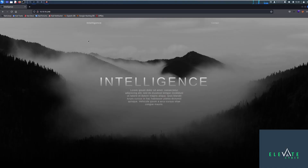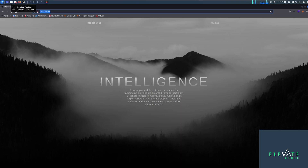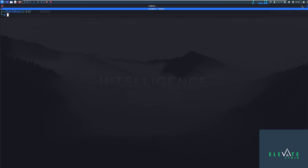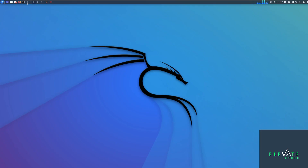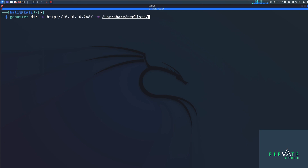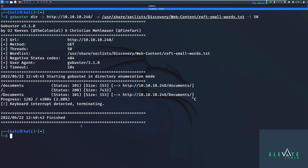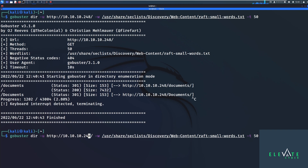I have the Intelligence box from Hack the Box. We see there's a website running on port 80. If we just do some basic discovery using GoBuster, we can try and find any hidden files or directories. That's where I would start. So if I just run a GoBuster dir, pass in the URL and the word list — in this case, /usr/share/seclists/discovery/web-content/raf-small-words.txt — with 50 threads and let it run, we immediately see there is a documents folder. So let's look in that and see if we can brute force anything from the documents.